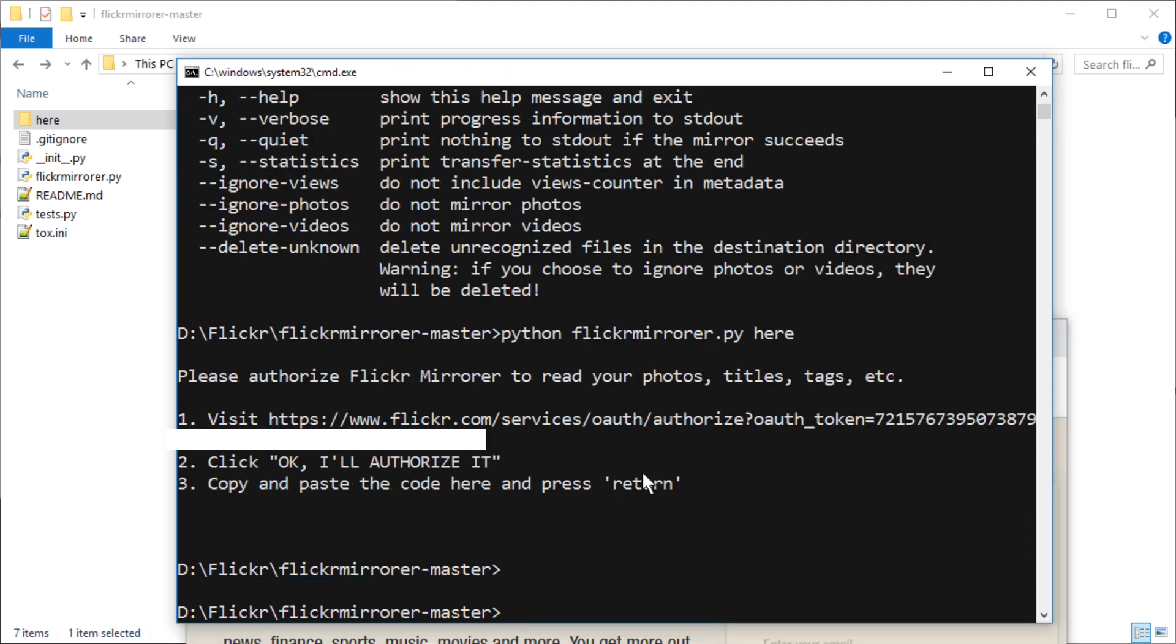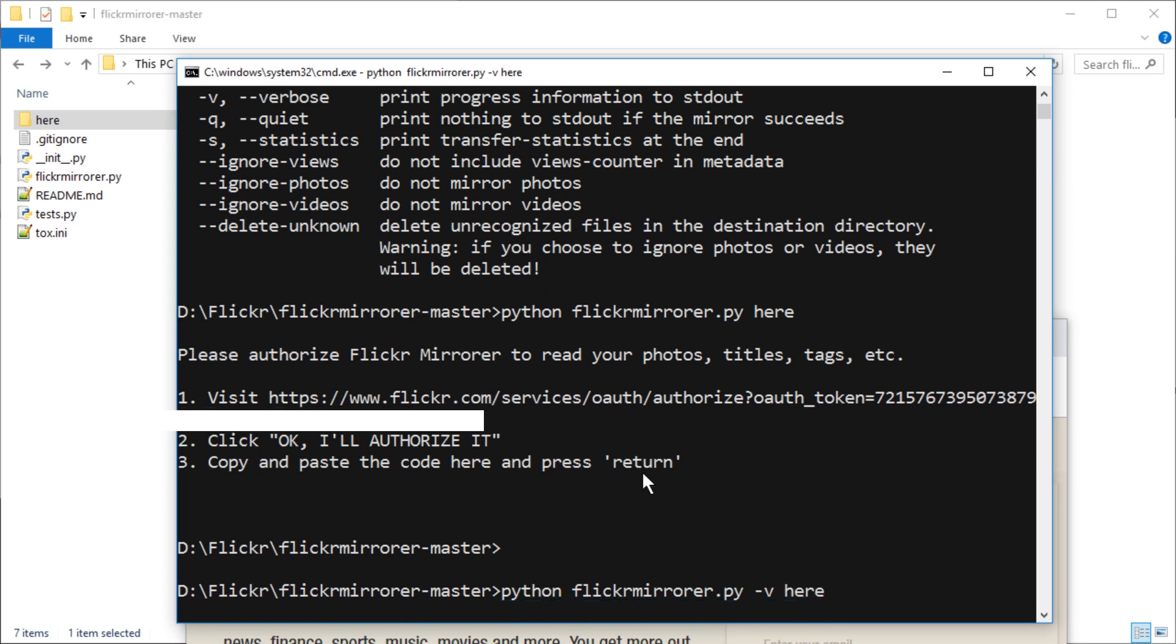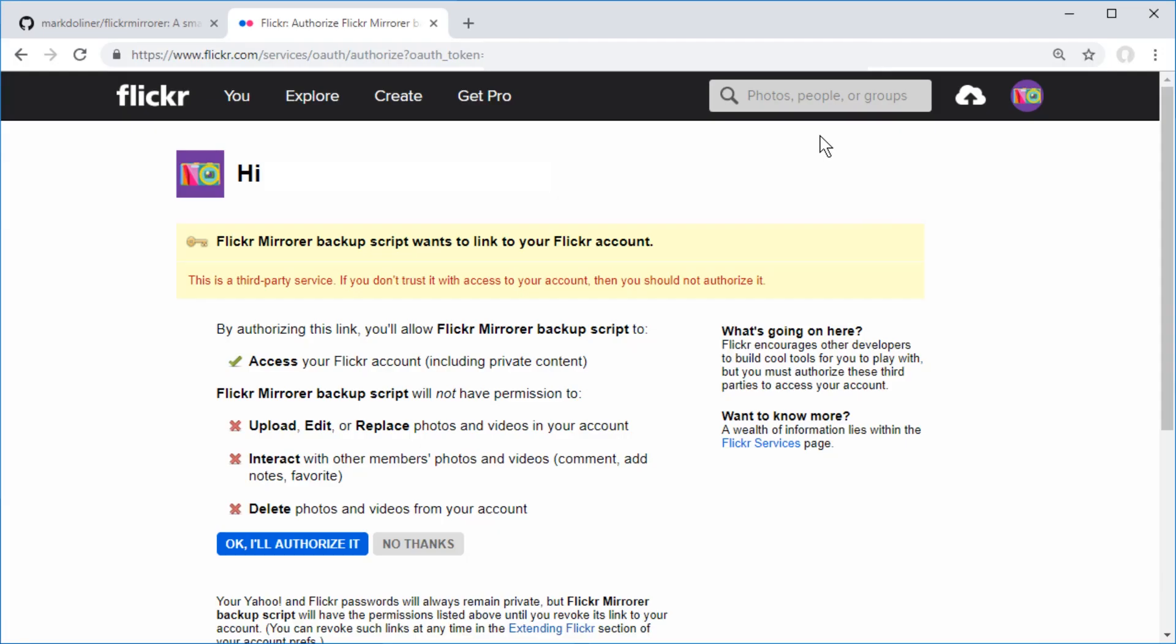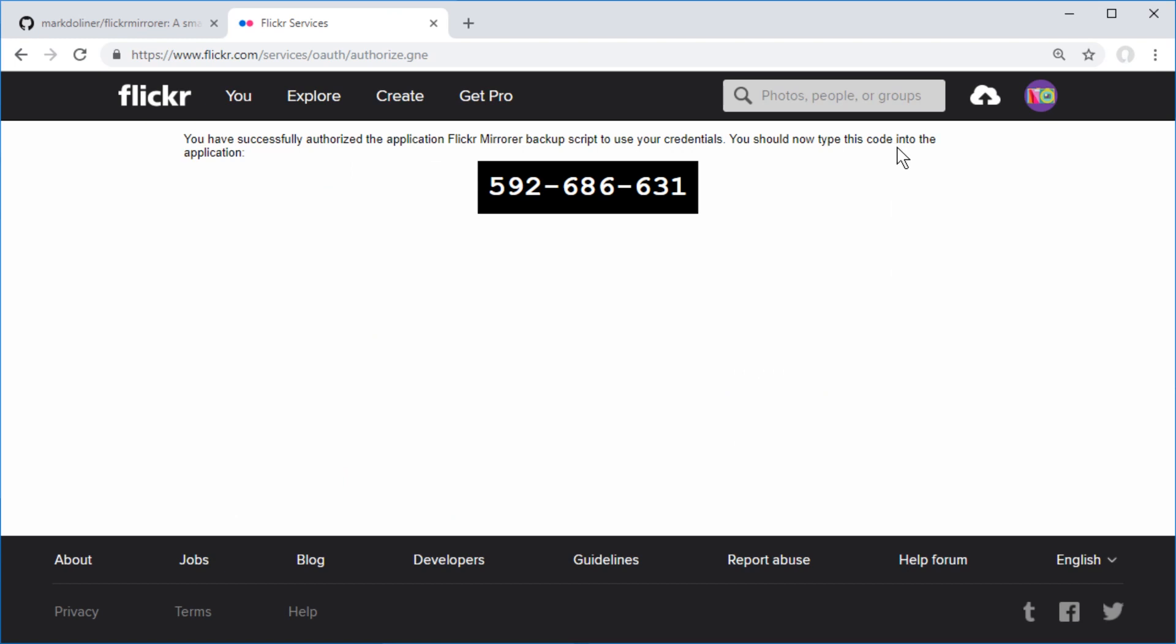Actually let me cancel this. Let me do that again. Dash v here and enter. This opens a new browser window where you have to log in to Flickr and then press OK. I'll authorize it. And you have successfully authorized the application.